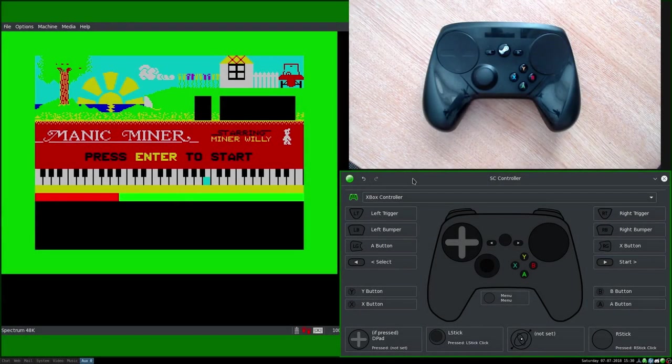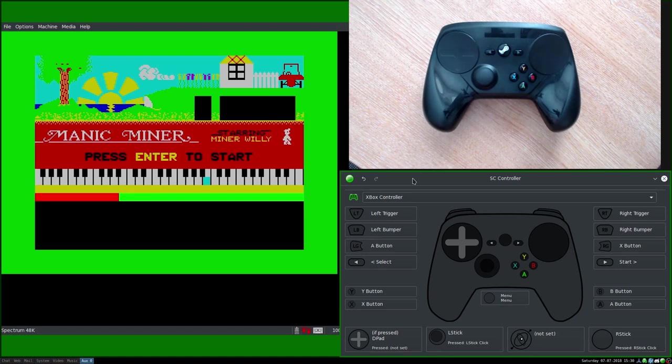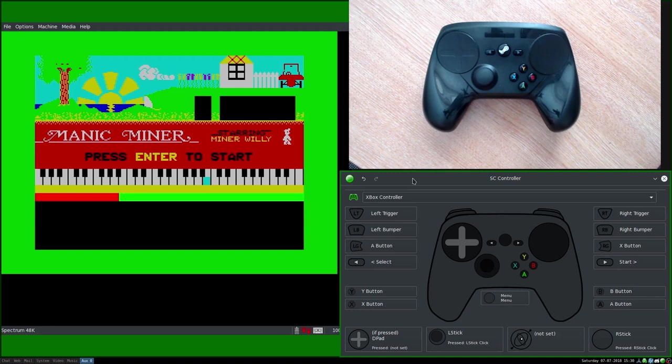Hello lassies and laddies. Uncle Hamish here again. This is SC Controller Video Series Part 2. We are going to make a simple profile today. I did a brief introduction in a previous video, you can go back and have a look at that if you want.